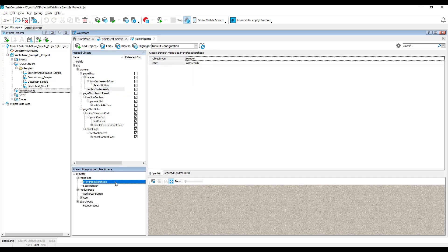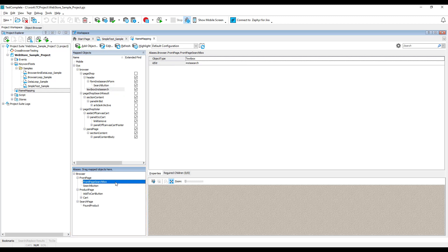Each mapped object can have one. For example, the search box of our tested web store application is mapped as textbox Instasearch and has a front page search box alias.